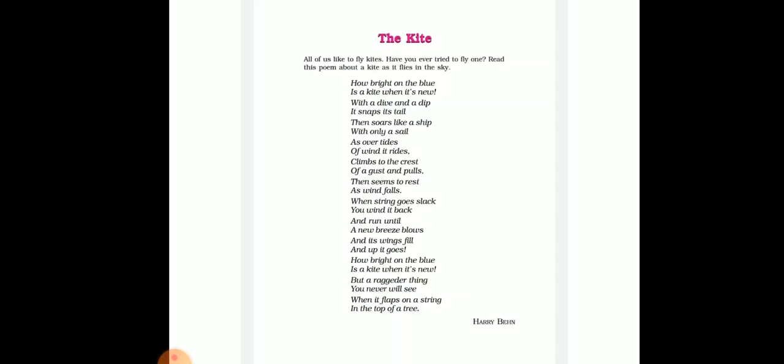'How bright on the blue is a kite when it's new! But a ragged thing you never will see, when it flaps on a string in the top of a tree.' Ragged means torn or tattered.